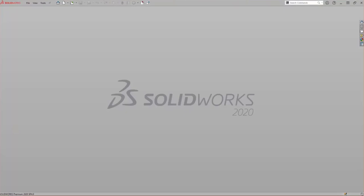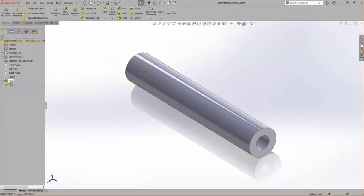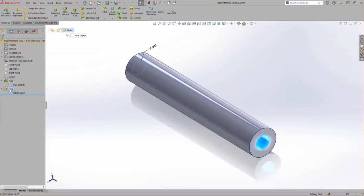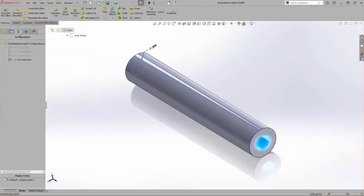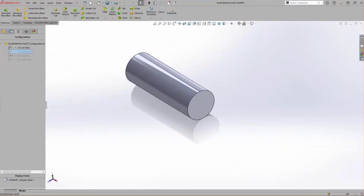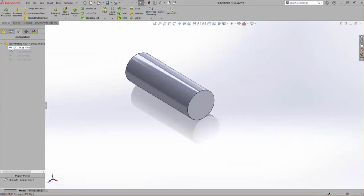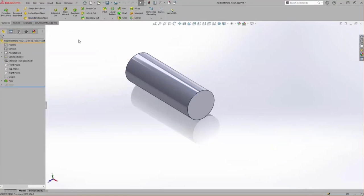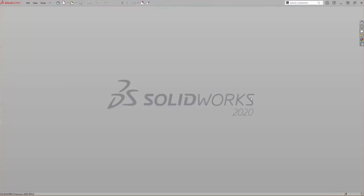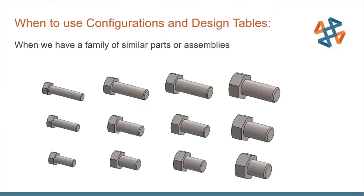We'll jump into SolidWorks using a very simple part — a tube or pipe with a hole in it. Two features: a boss and a cut. As I cycle through the configurations in the configuration manager, I'm simply toggling that feature on or off — suppress and unsuppress — so we have the hole or we don't, in a couple of different sizes. We're going to use that simple example to help build a family of similar parts and ultimately similar assemblies.